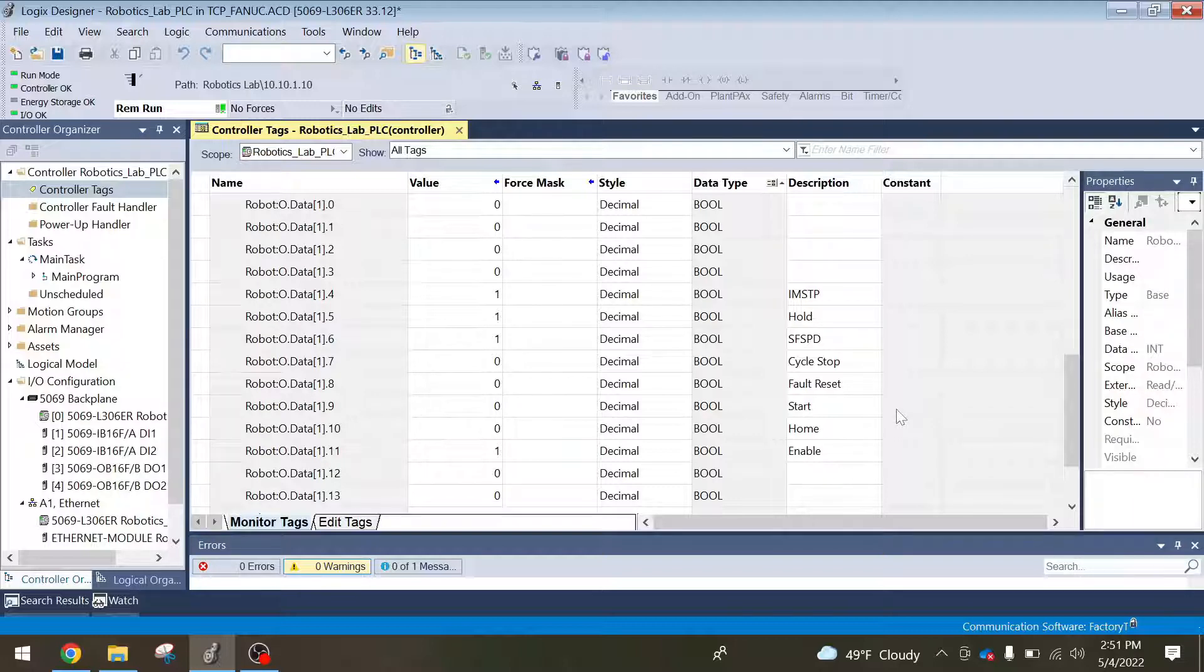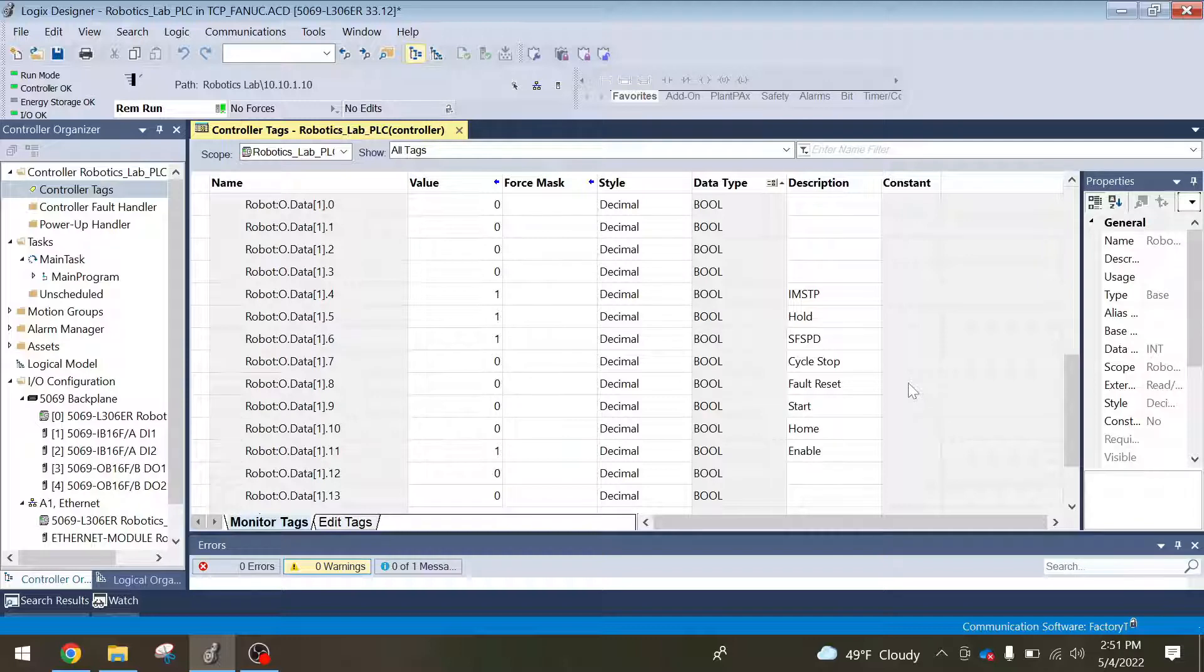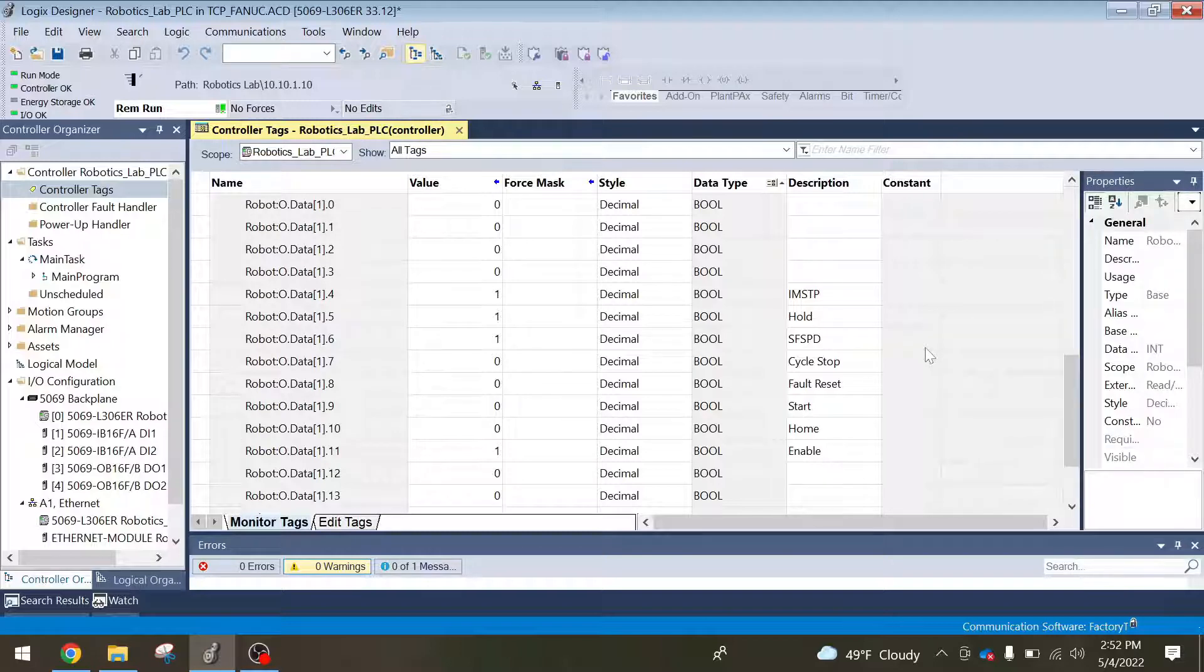You have your start bit, this is where you can just trigger the program to start from an external device. Fault reset, this is just like your shift reset on your teach pendant except you can do it from like an HMI. Cycle stop, this is where you can just stop the production cycle of the program.